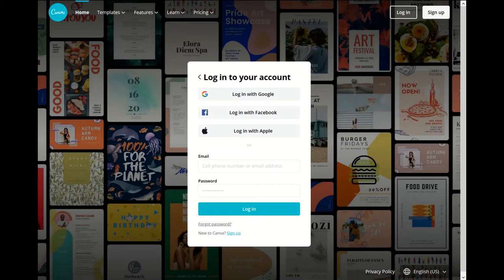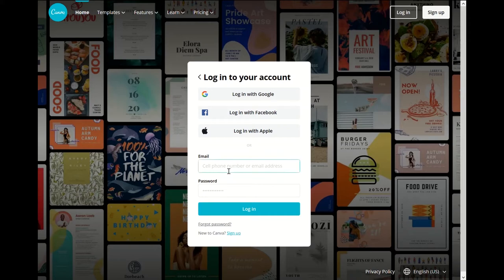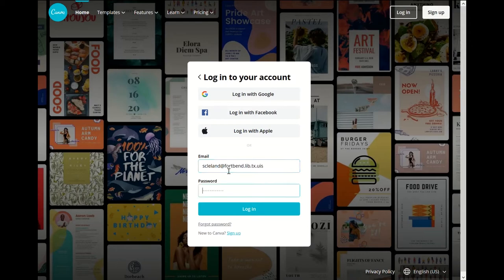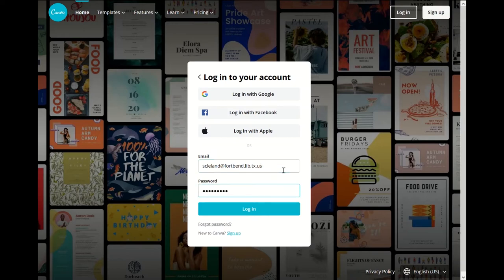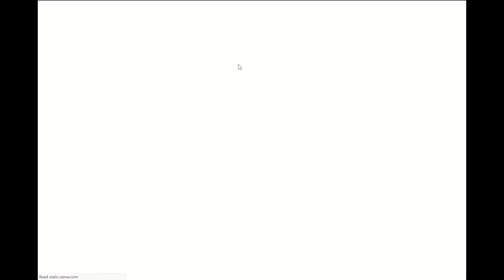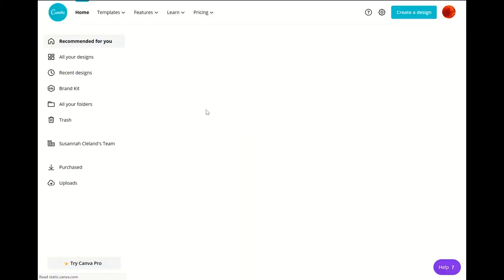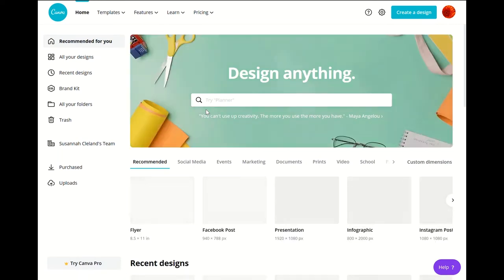We'll go to the sign up page so you can sign in with Google, Facebook, or with an Apple ID. We're going to sign in with an email and password and this will take you to the main page.